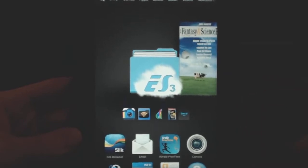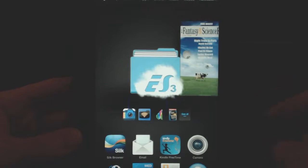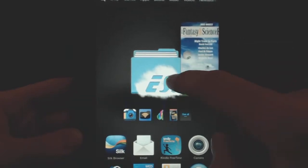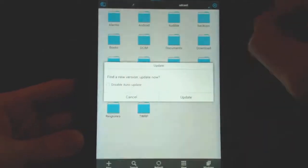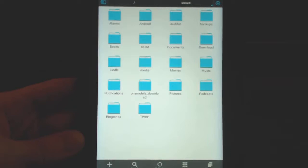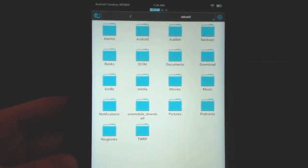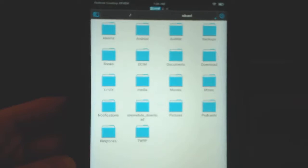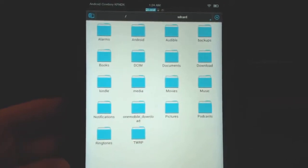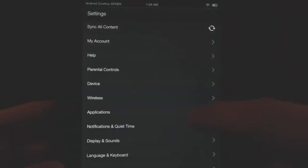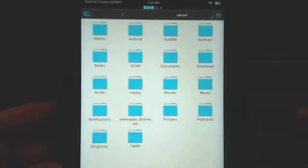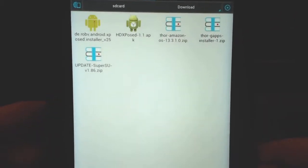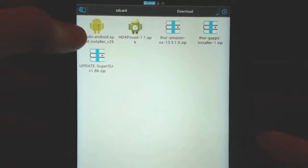I've gone ahead and added my Amazon account and downloaded ES File Explorer, which we're going to need. Once you have your Amazon account added, you can get ES File Explorer. Now we're going to install the two apps we need. Before you do that, go into your settings and allow applications from unknown sources - under applications at the top, make sure that's enabled. If you don't do that, it won't let you install these apps. Then go back to your downloads folder where all our apps are, and install the Xposed Installer.